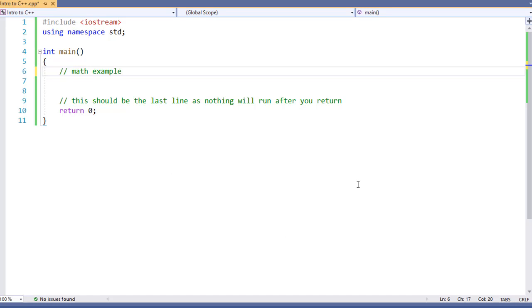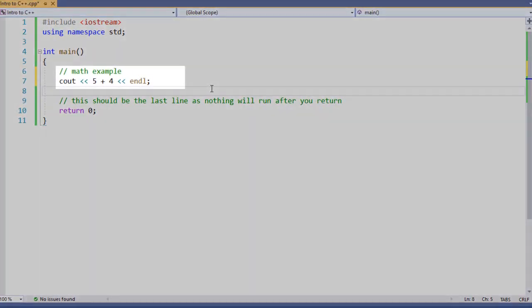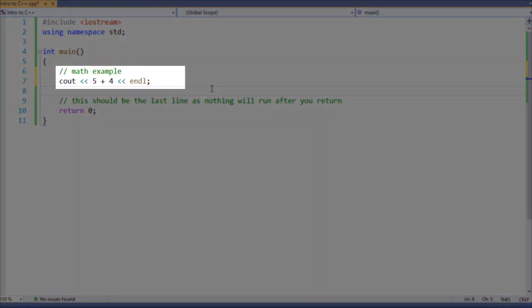So let's look at how this works. Now, with C++, your order of operations is the same as you would find in algebra. So we're going to do some math just using cout. So here we have cout, 5 plus 4, and then an end line.